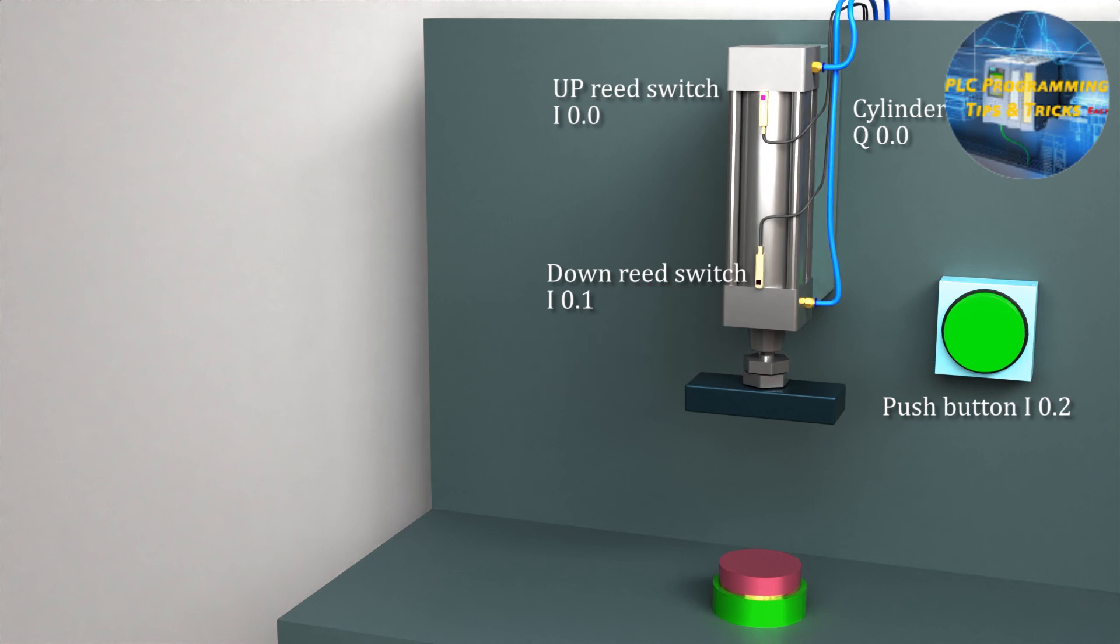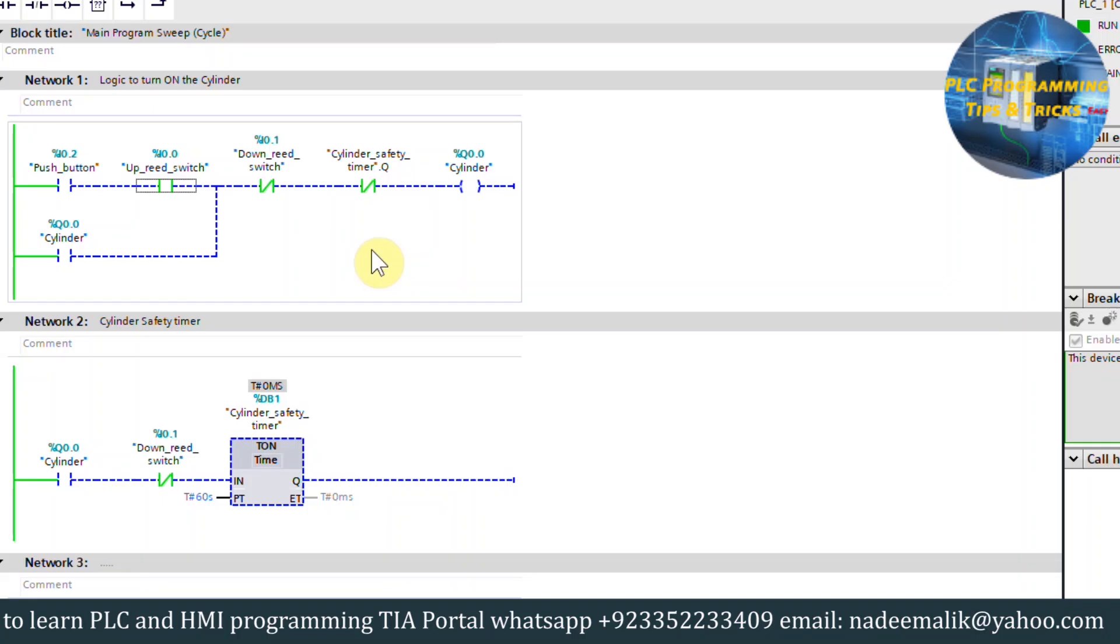Now let's go to the TIA Portal software and see the ladder logic for this application. As you can see, we insert the normal open contact of push button I0.2 in series with up reed switch I0.0.